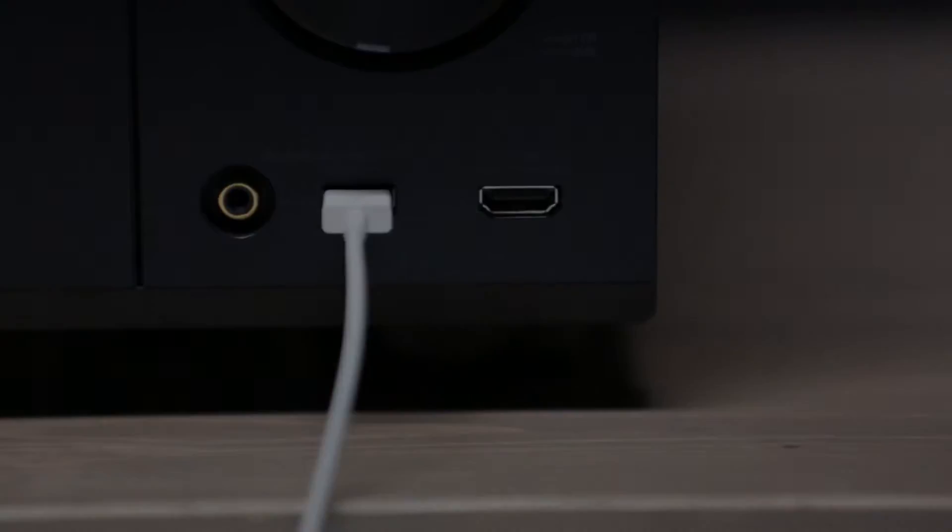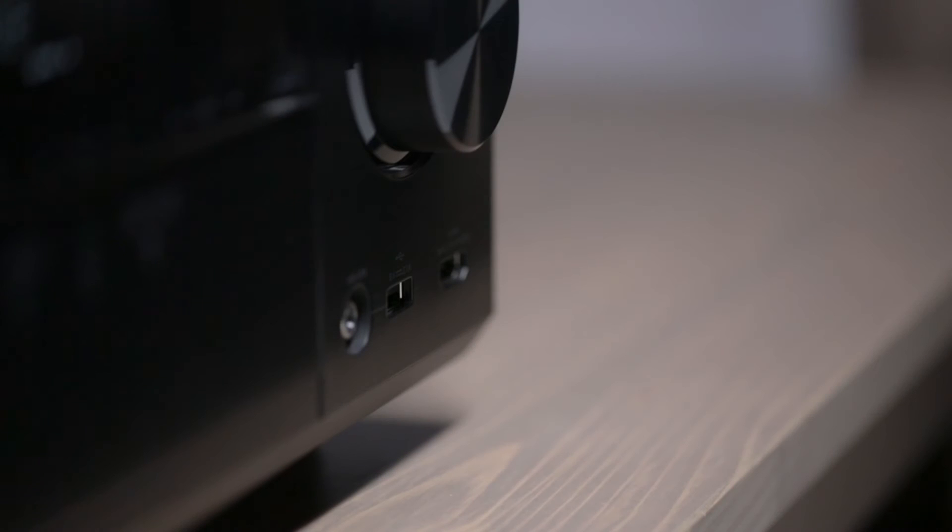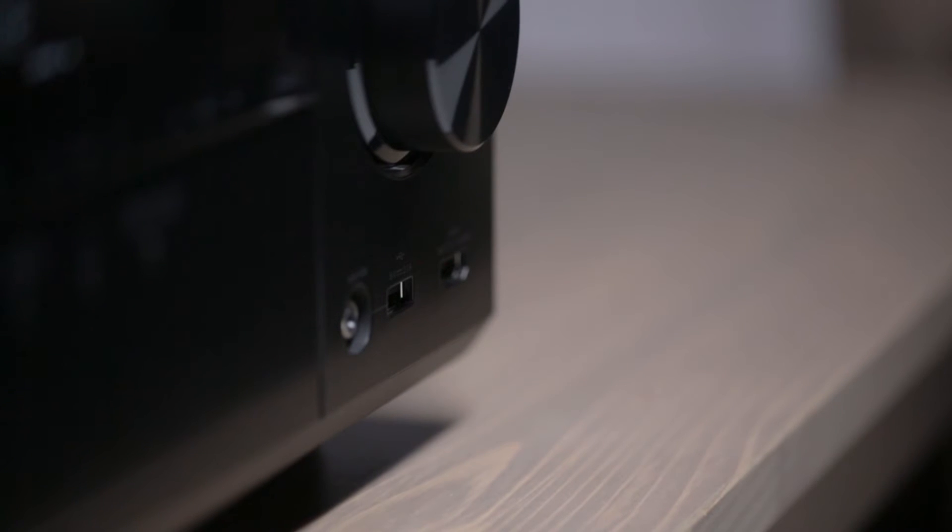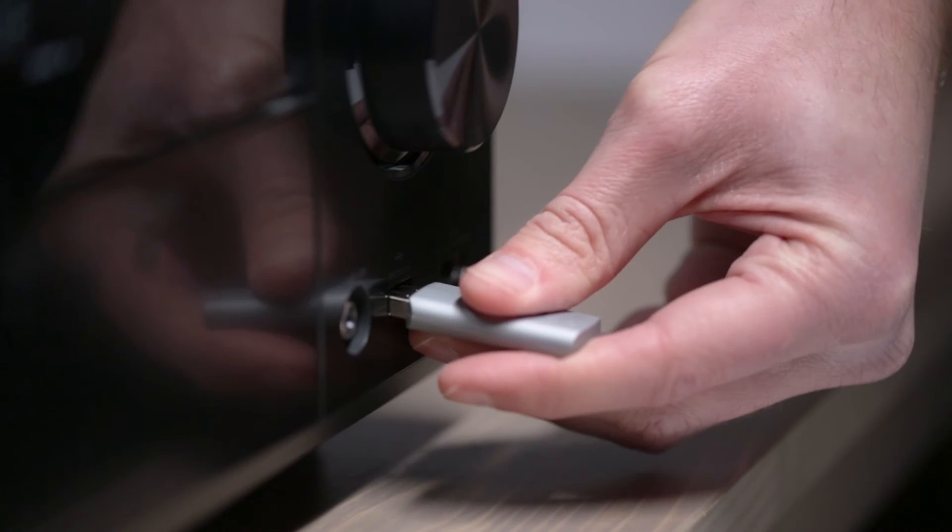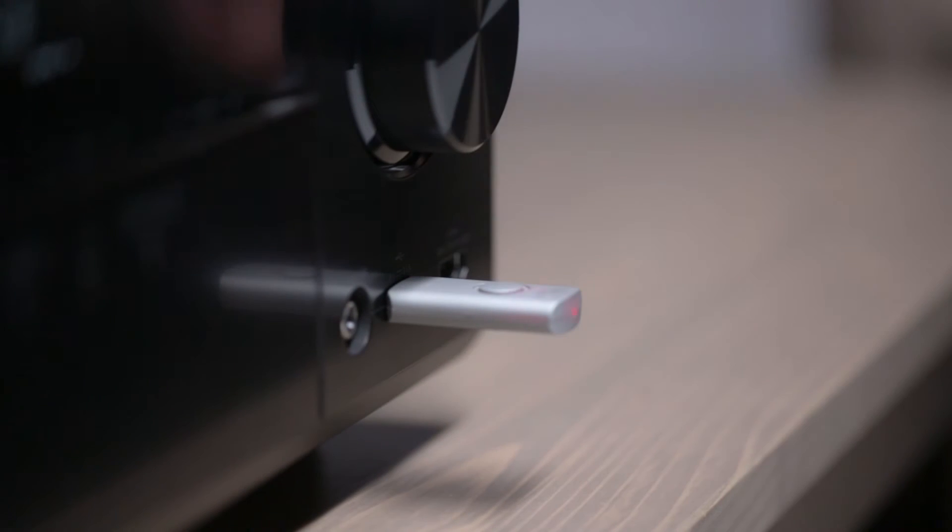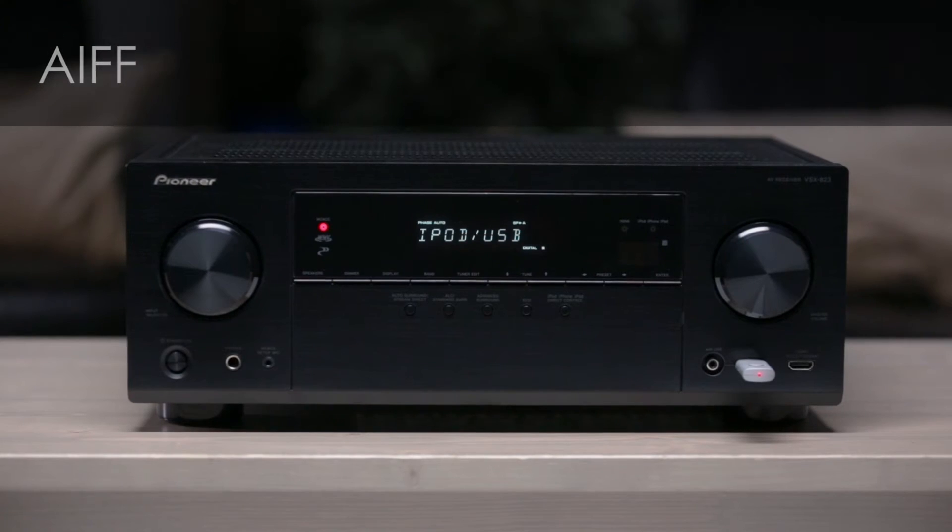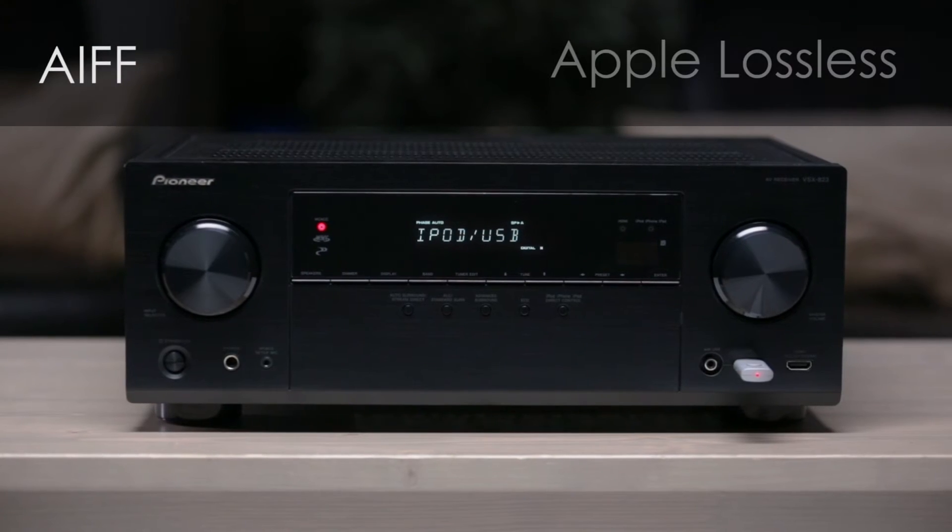The front USB is also a great feature even if you don't have an Apple device. Simply plug in a thumb drive and it can play just about any file format you have, including Hi-Res AIFF and Apple Lossless.